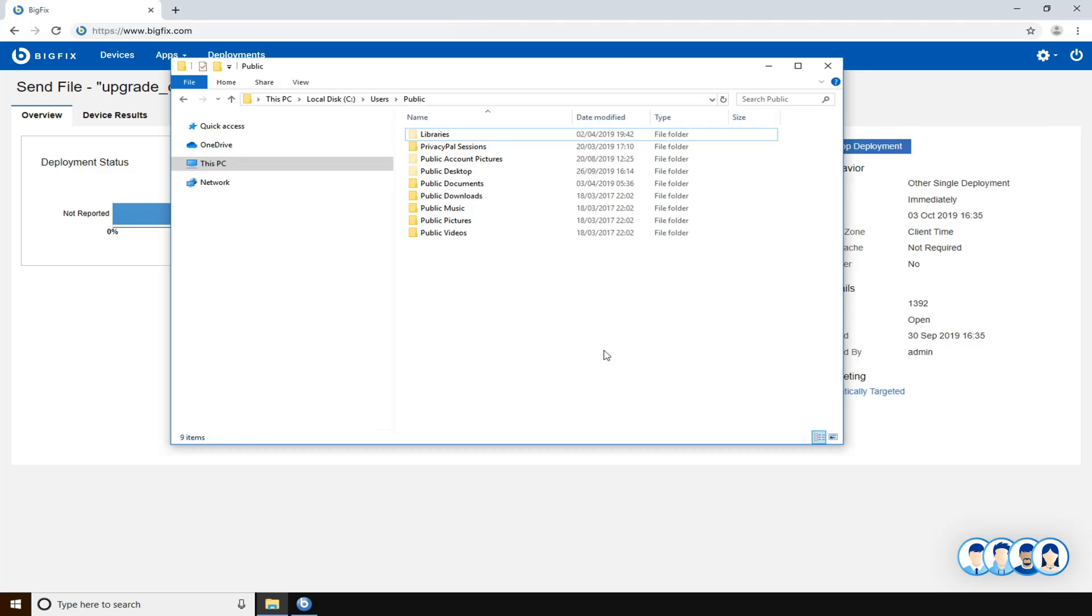Now let's go to the target machine, and then we have to wait until the new file will be downloaded by BigFix.